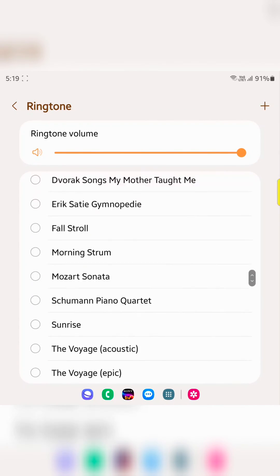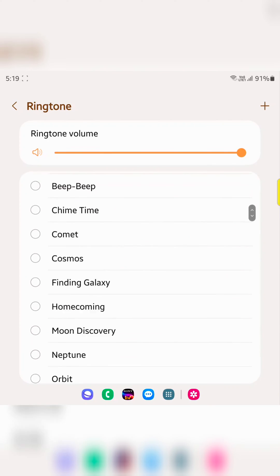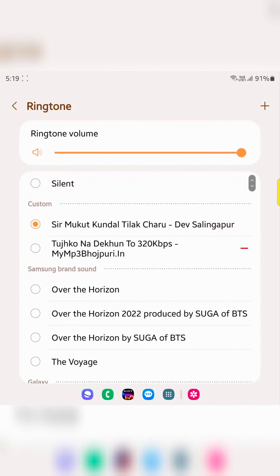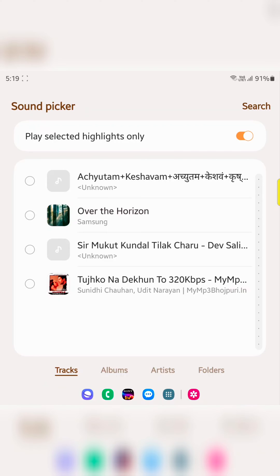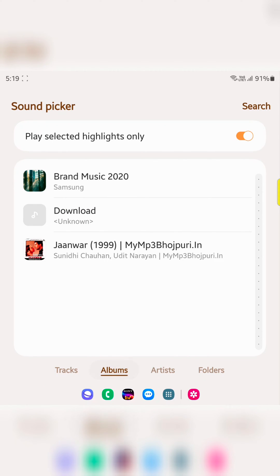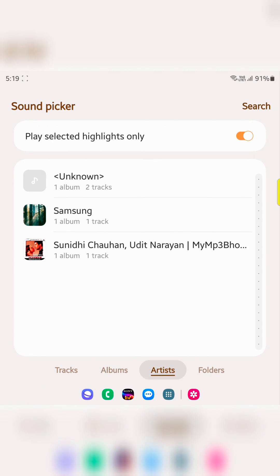If you want to set a custom ringtone, tap the plus icon at the top right corner. Now here you can choose from tracks, albums, or artists.